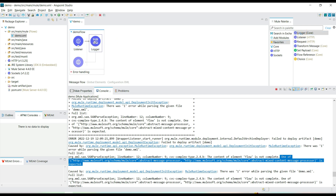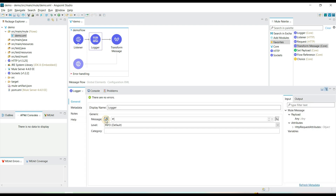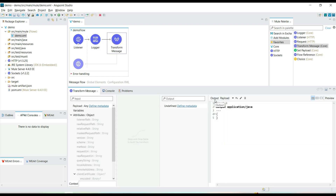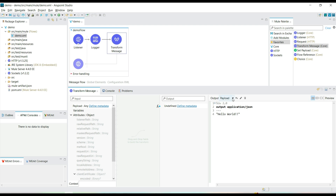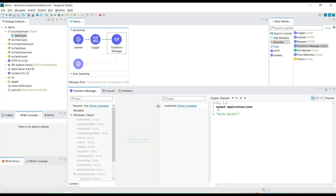Let's add a processor — it can be a Logger, Transform Message, or any processor. For now let's add a Logger and also a Transform Message. With the Logger we can print the payload or a custom message. In the Transform Message, let's build a custom payload — the output format can be CSV, plain text, or JSON. Let's select 'application/json' and add the string 'hello world' as the output payload.